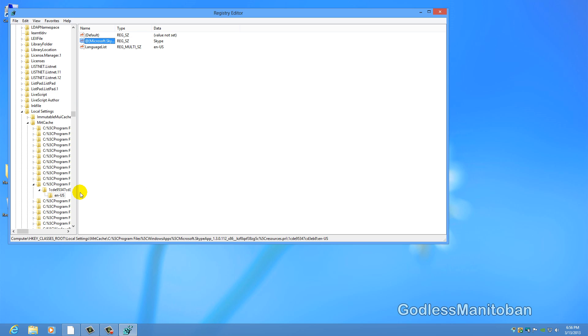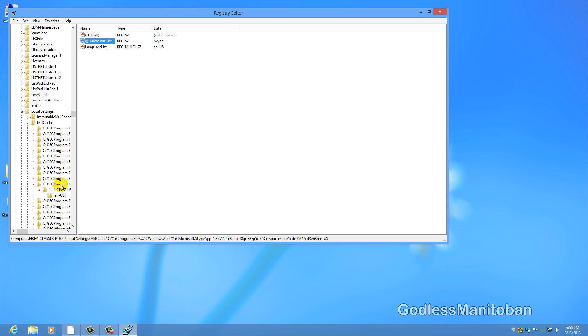I should mention that if you do look in your registry and you find one that says Windows apps, if you are on Windows 8, to leave that alone because that is for the Skype app not for the desktop version of Skype.